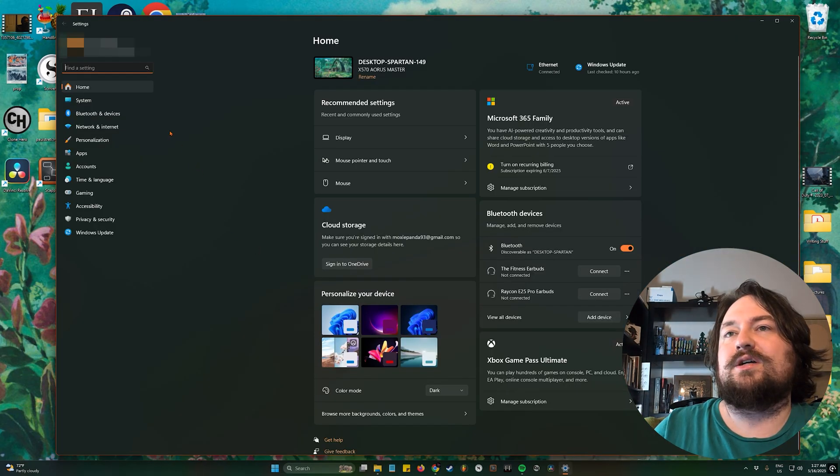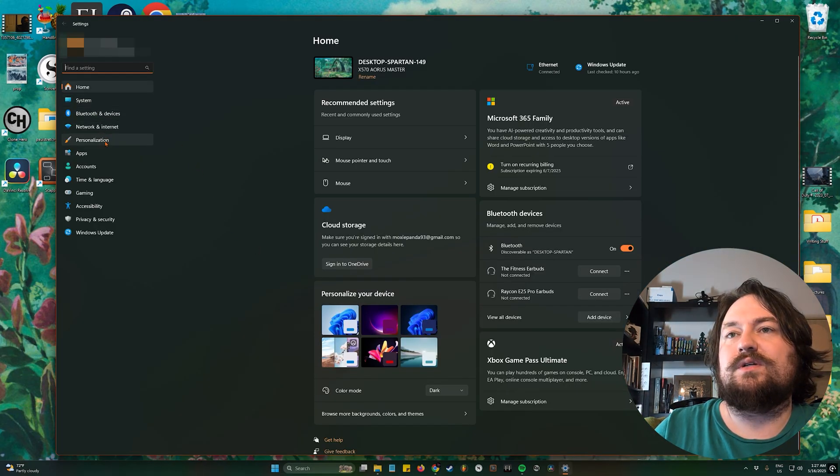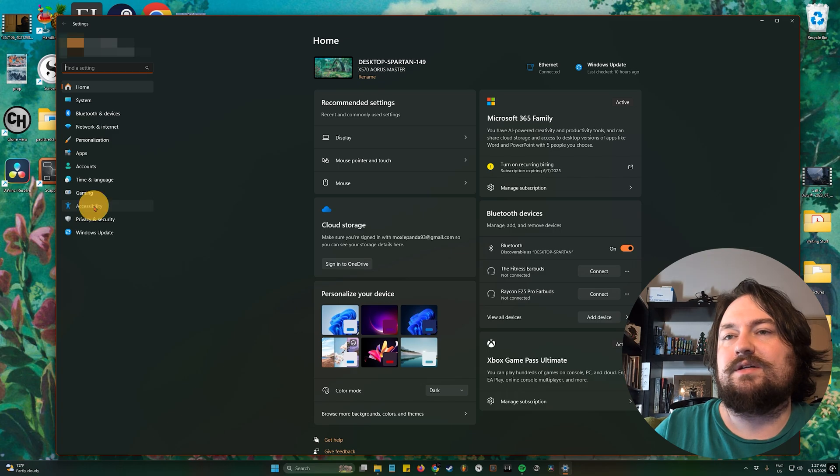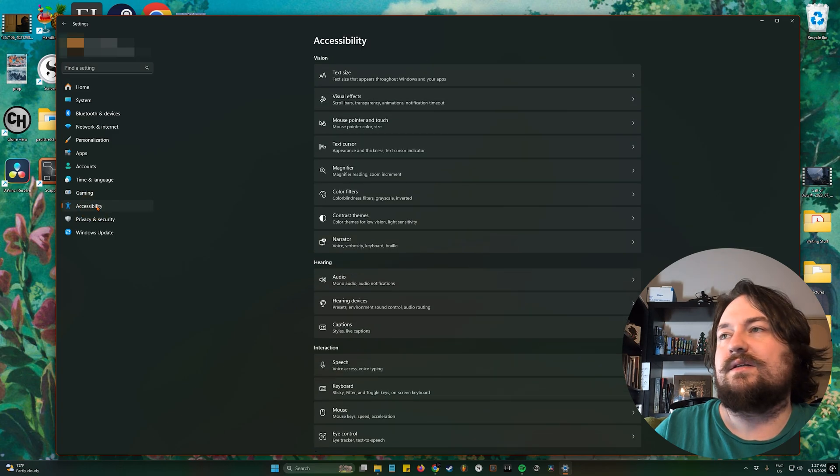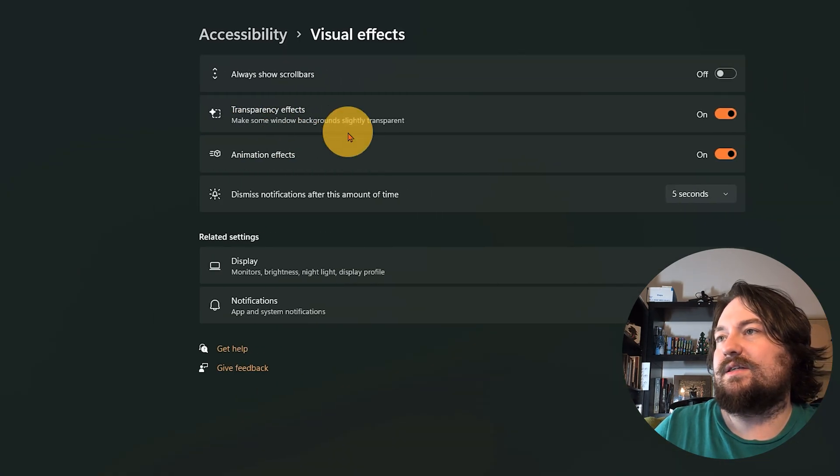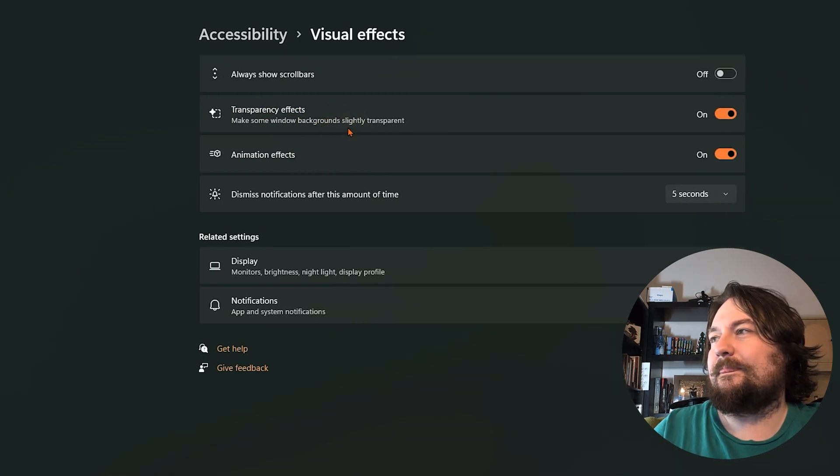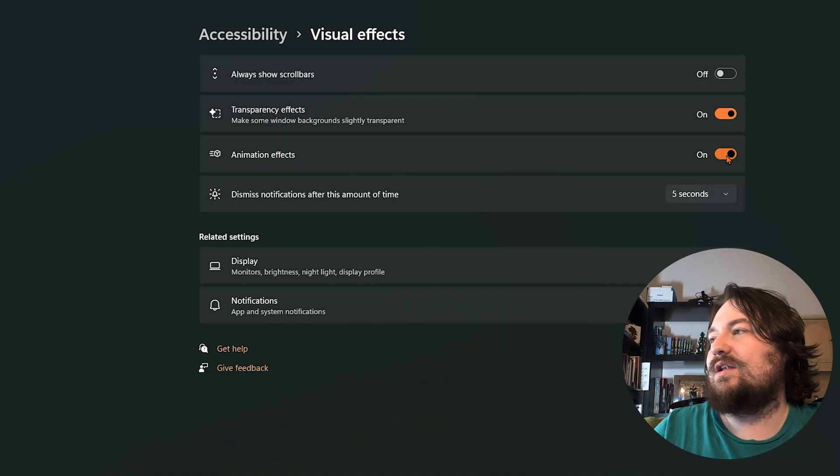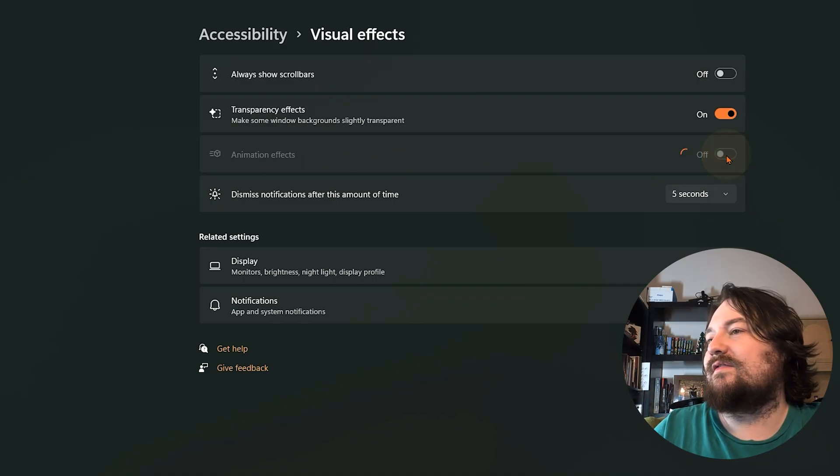And then we're gonna go over to accessibility over here, click on that, and visual effects, click there, and then right here, this animation effects button, go ahead and turn that off.